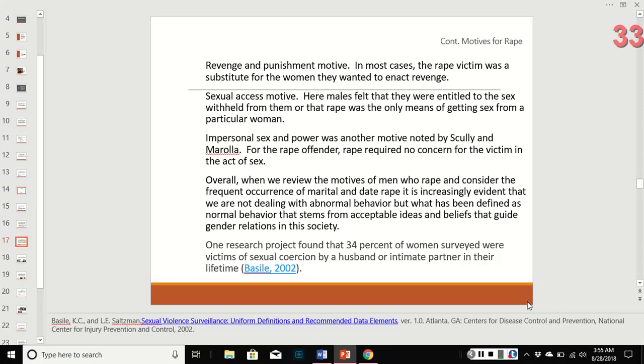Overall, when we look at the motives and consider the occurrences of marital and date rape, it's increasingly evident that we're not dealing with abnormal behavior. This has been defined as normal — it stems from acceptable ideas and beliefs about gender relationships within our society. One research project found that 34% of women were victims of sexual rape by a husband or intimate partner. This is just an extension of those norms.